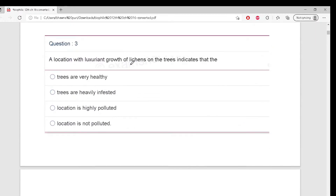A location with luxuriant growth of lichens on the trees - what does that indicate? If there is very high growth of lichens, what does that tell us? Very good, Shweta!